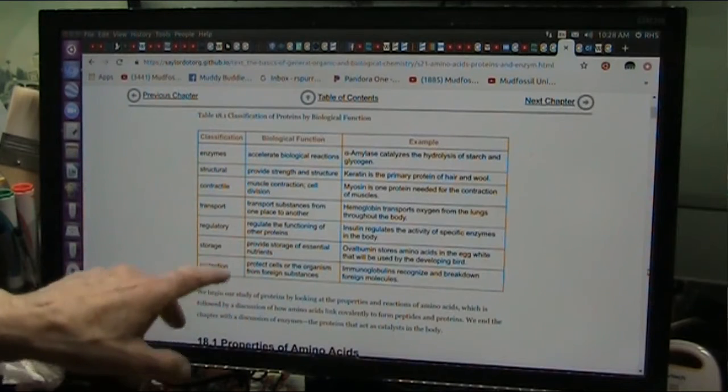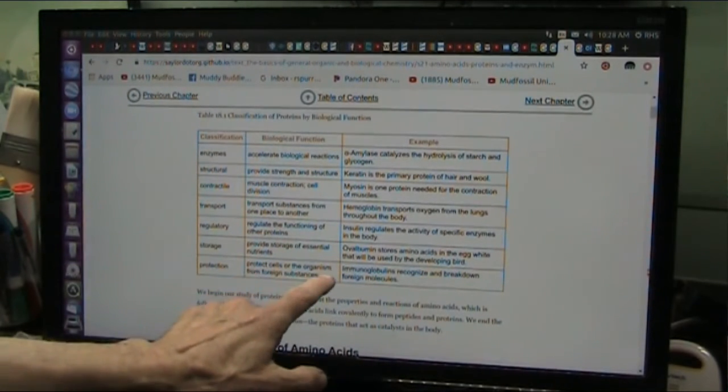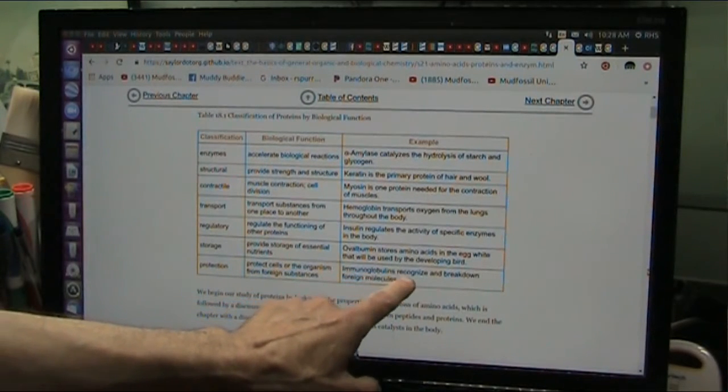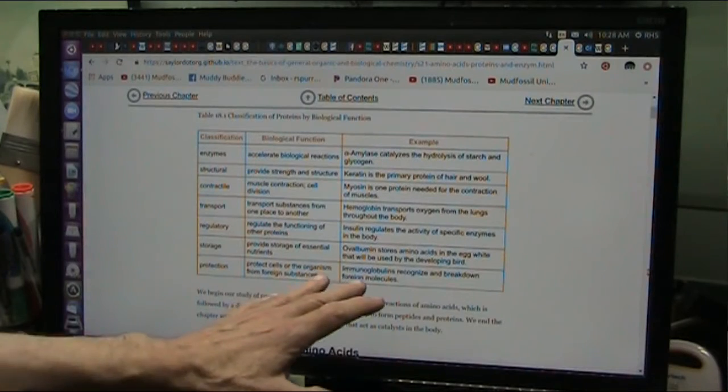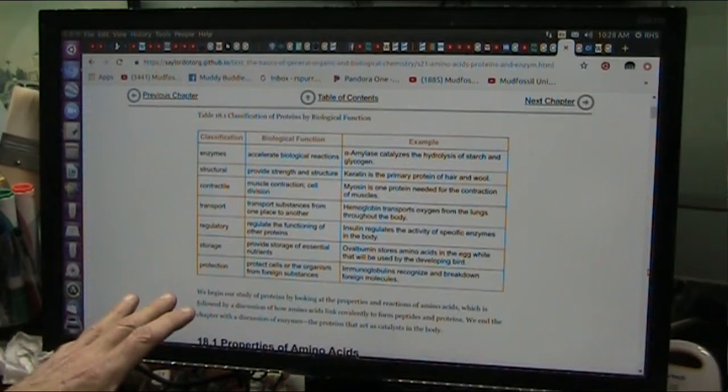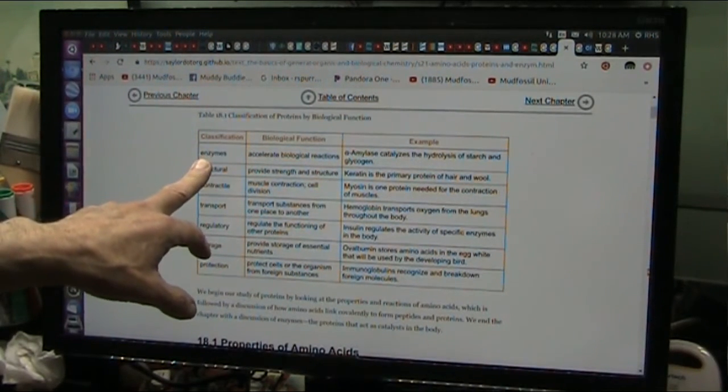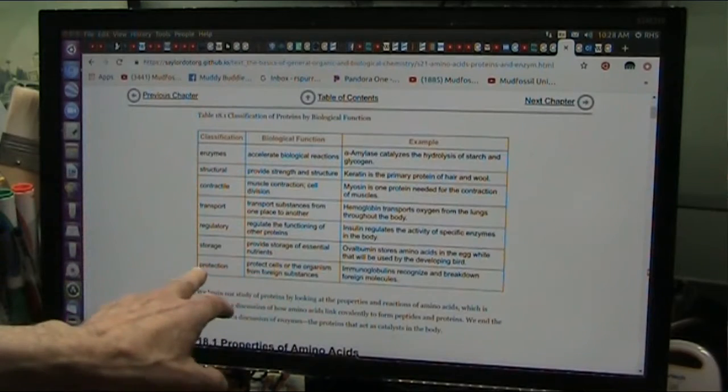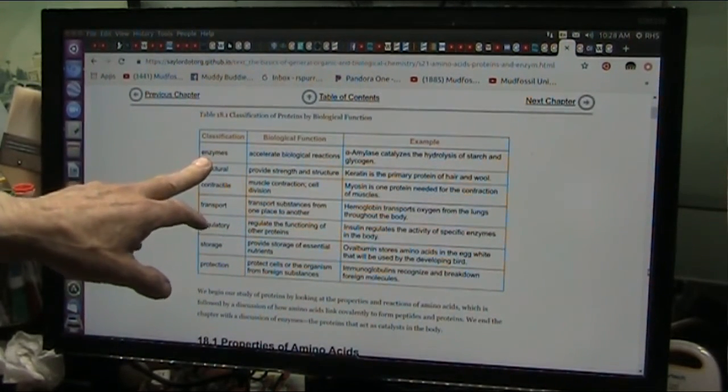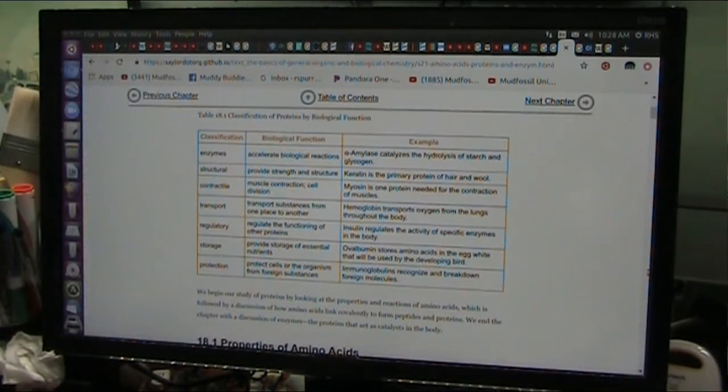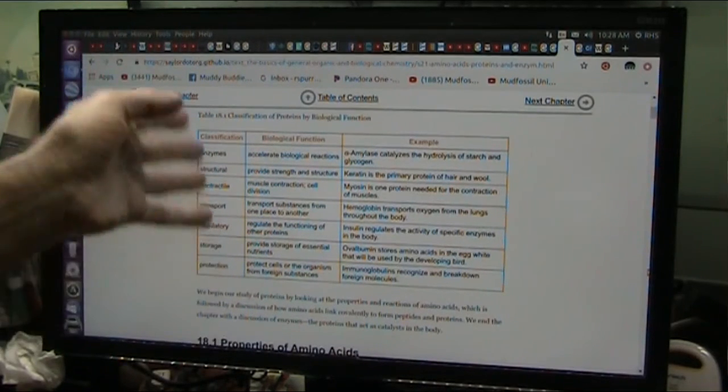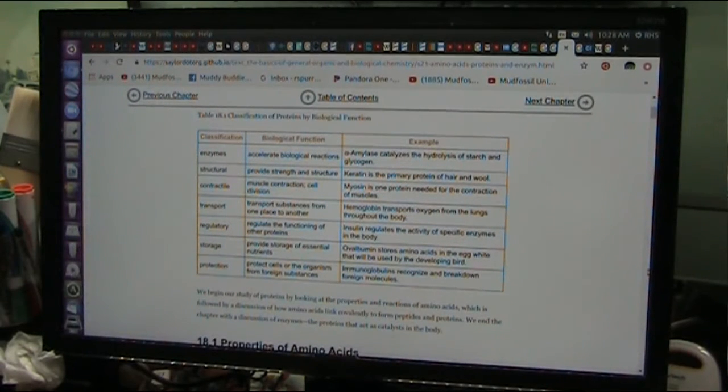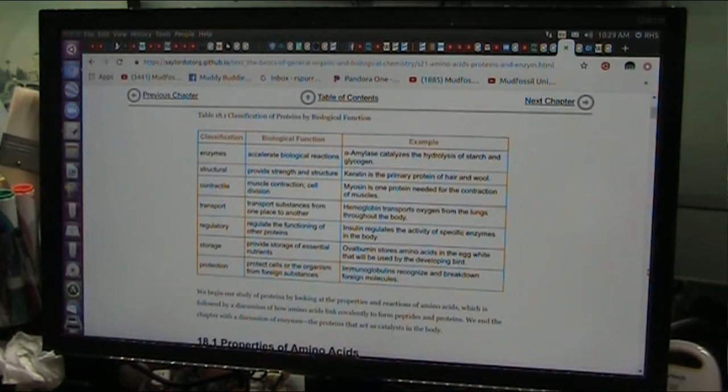Protection. Now, here's where they don't fully understand this. Protect cells or organisms from foreign substances. Immunoglobulins recognize and break down foreign molecules. Yes. However, they're done by different biological processes based around enzymes primarily in my world. Enzymes are the chemistry set. They accelerate biological reactions. And they do the job of protection. But who gets the enzymes? There's nothing in here about bacteria. The bacteria creates all of these things to do these jobs. And if the bacteria is not present, in my world, none of these things are going to happen.